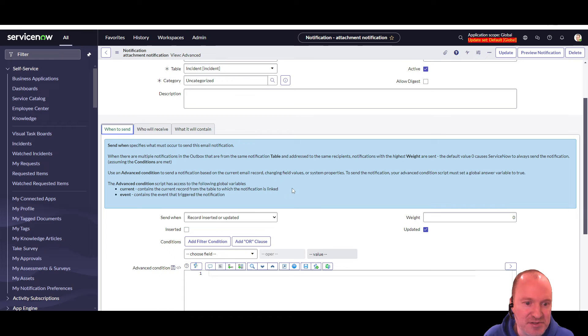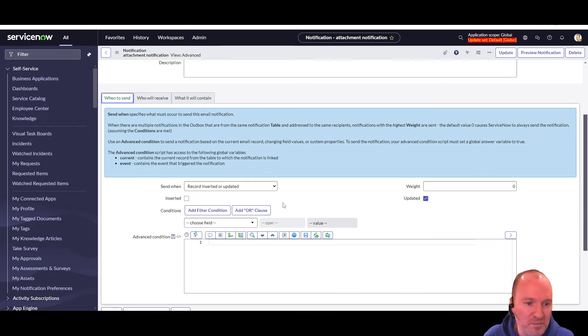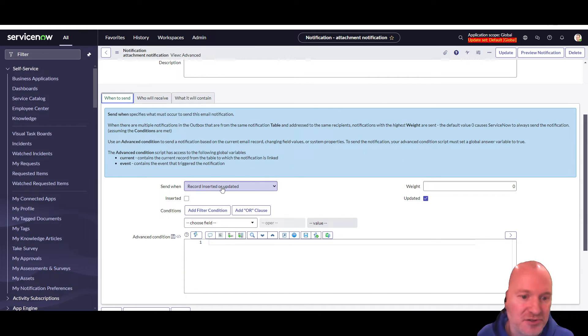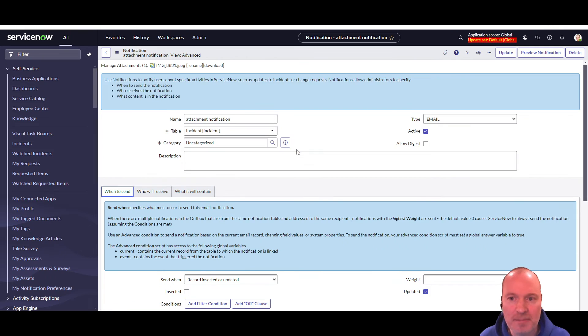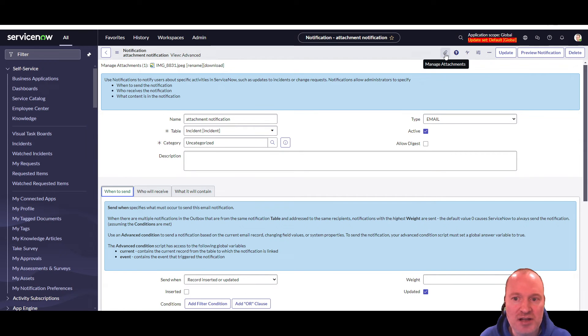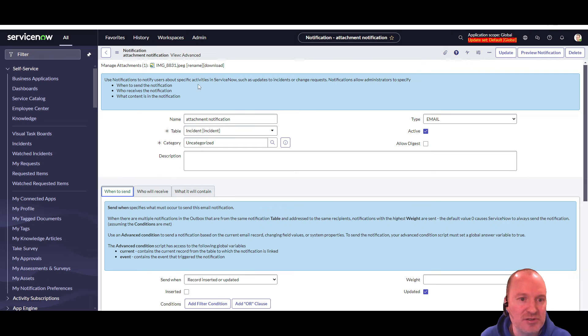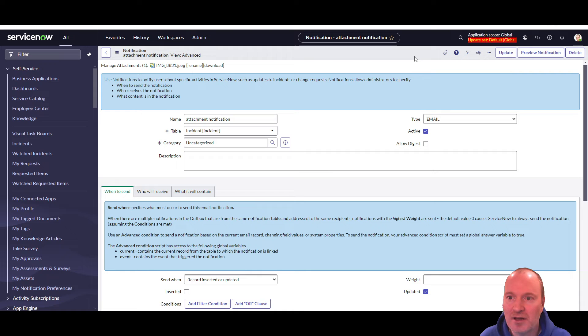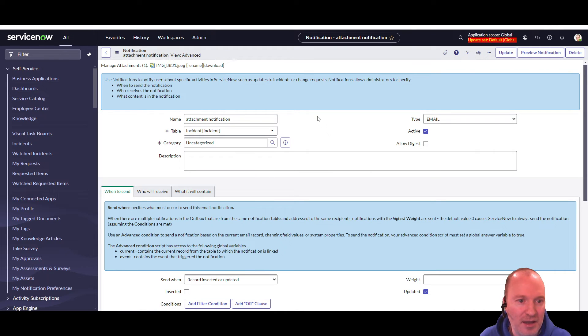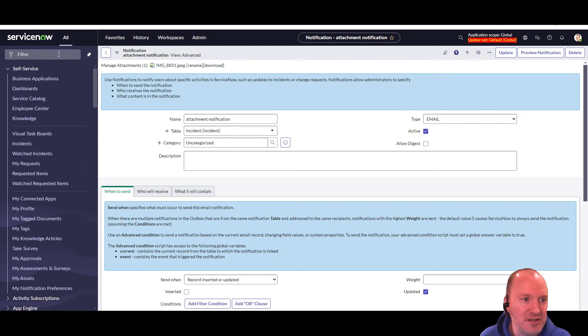And it's going to fire basically any time an incident is updated. Again, this is just for testing purposes. But it doesn't matter how the record is triggered. Everything else about the notification is exactly the same. Then you just attach some document to the notification. Here I have a Christmas photo of my family, something like that. Put that on there. And let's fire one up. Let's fire an incident off and see what happens.